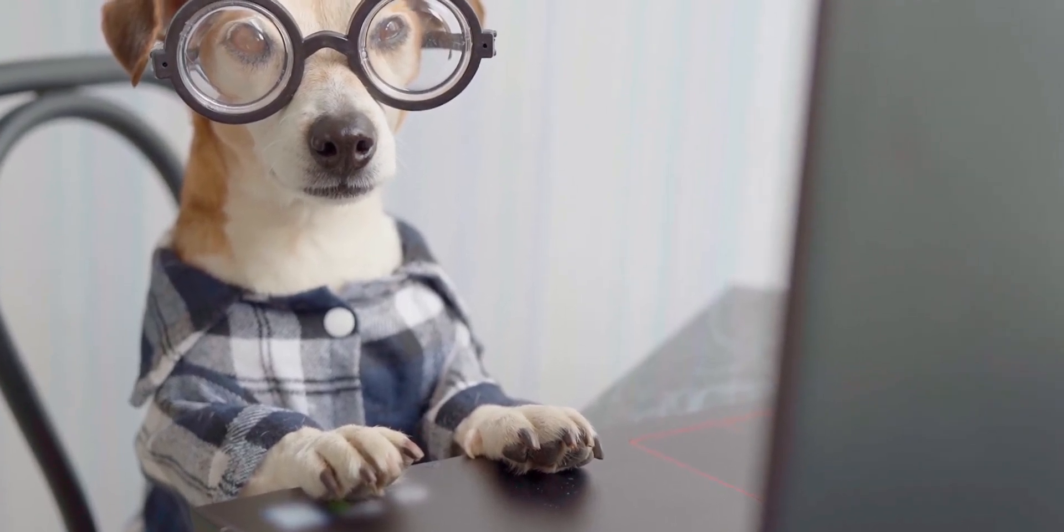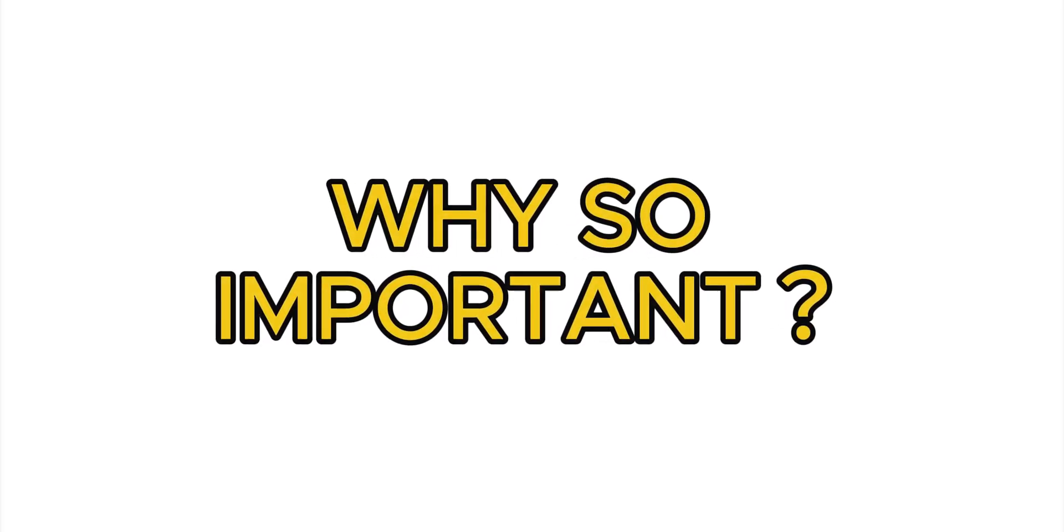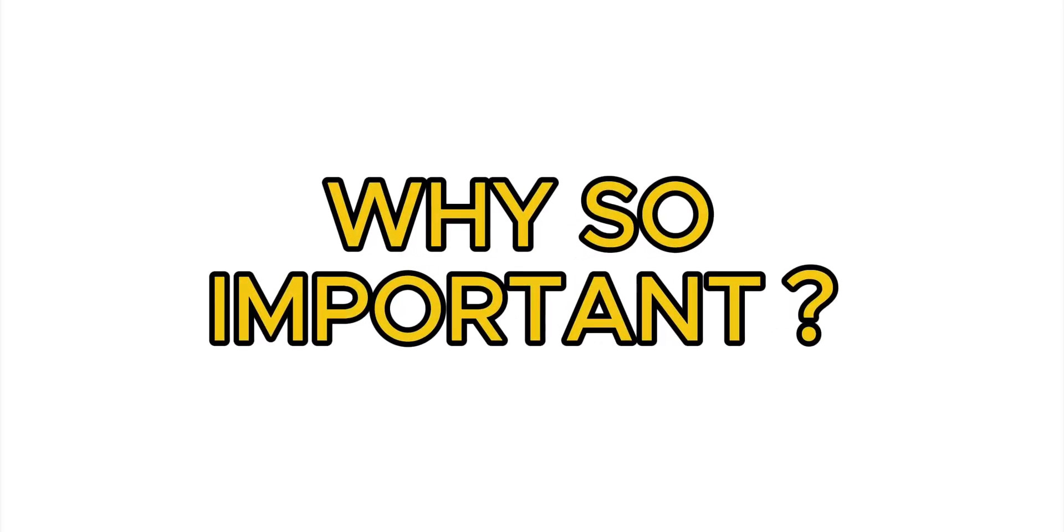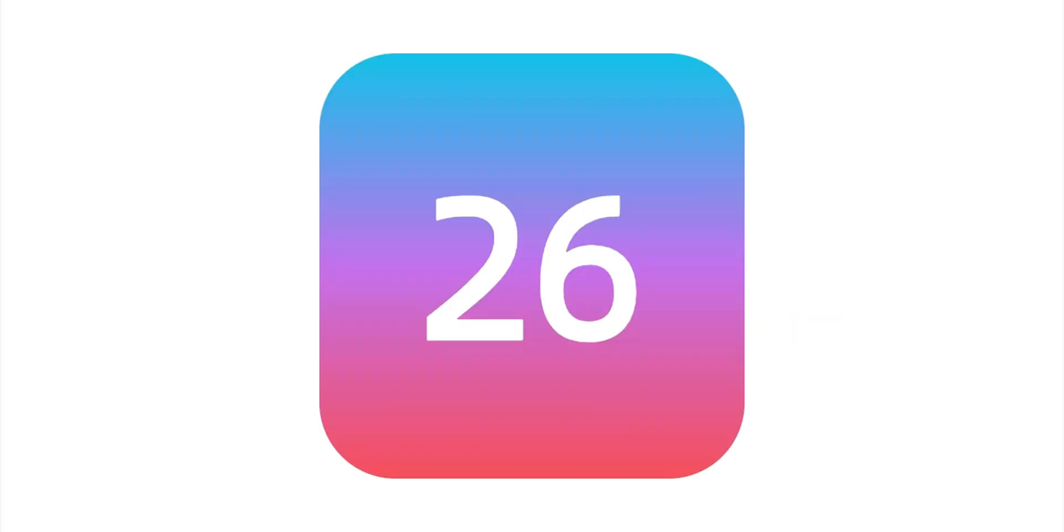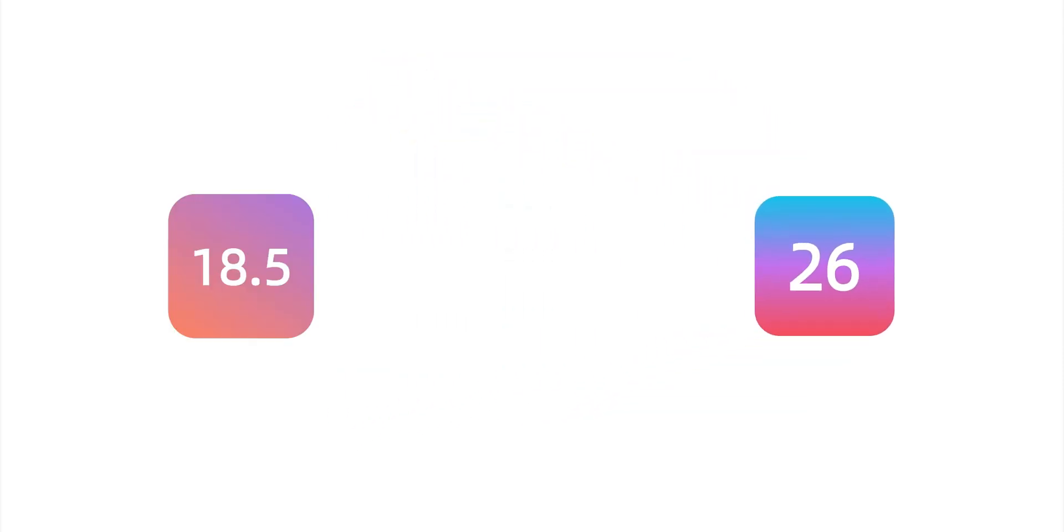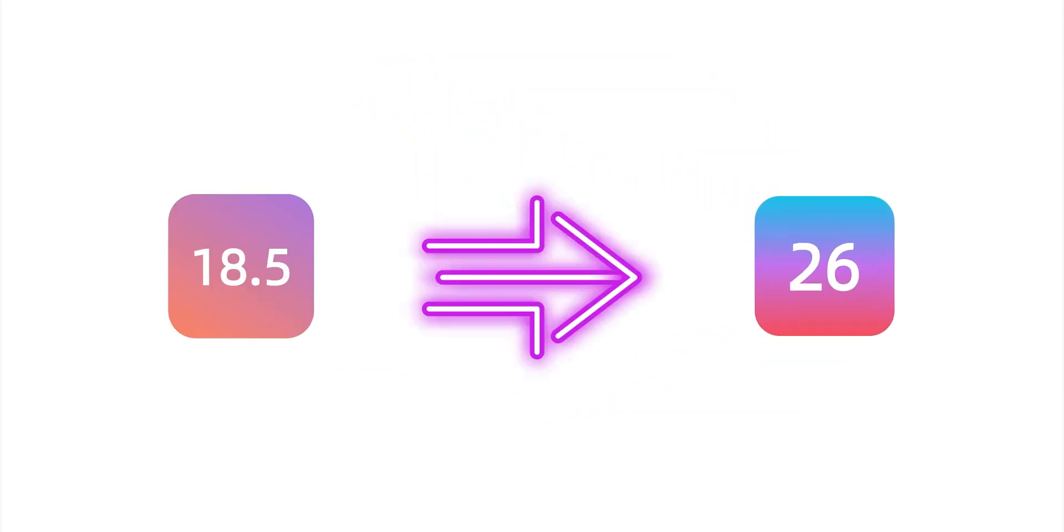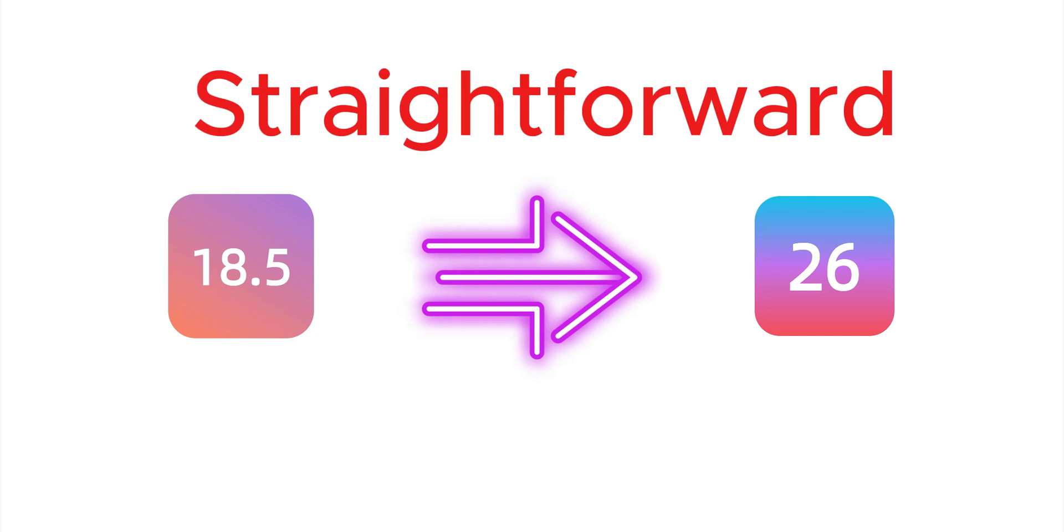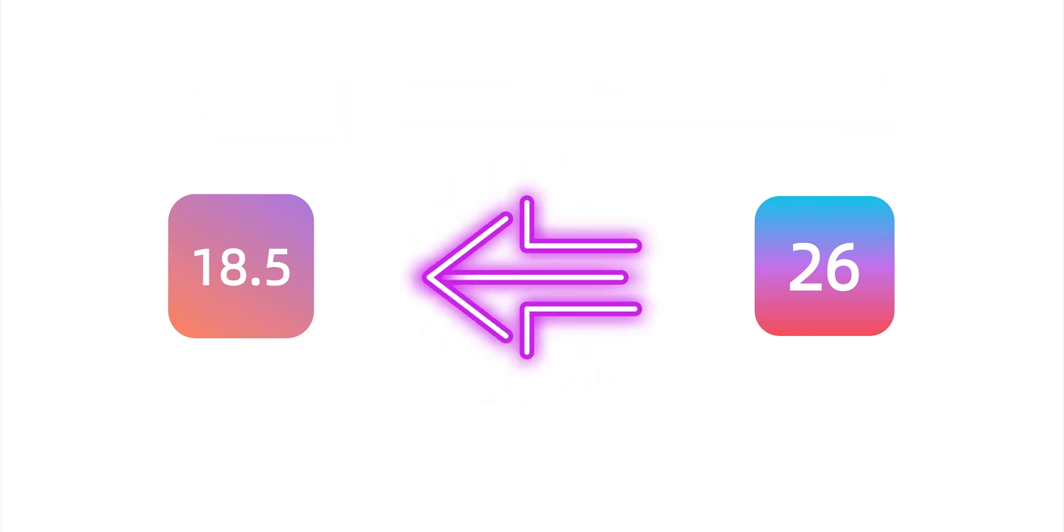The first and most important thing, backup your data. Let me explain why it's so important to backup your data before upgrading. iOS 26 is a higher version, and while upgrading from iOS 18.5 to iOS 26 is straightforward, downgrading is not.